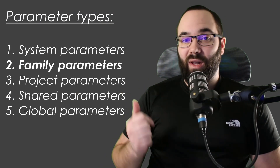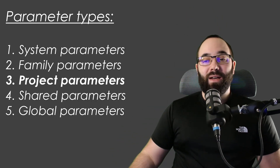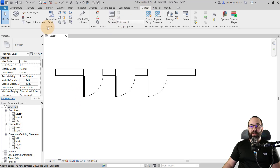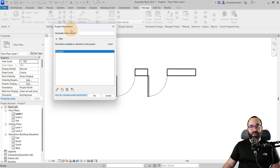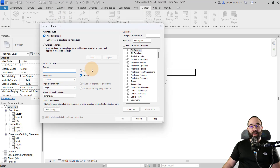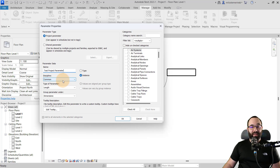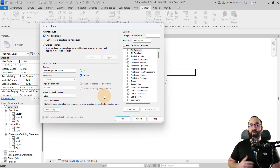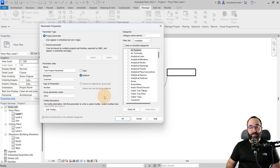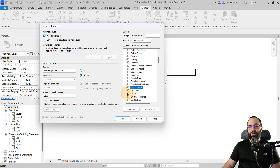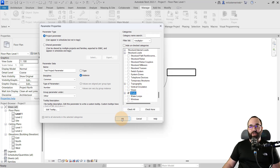Now let's move to project parameters. To create them, go to the manage tab, then the settings panel, and open project parameters. Click the new parameter button. Let's call this one 'test project parameter.' I'll leave it as an instance parameter, discipline common, type as number, and group it under other. Because this is a project parameter, you can assign it to multiple categories — not just doors or walls, but as many as you like. For demonstration, let's assign this to both doors and walls, then click OK.